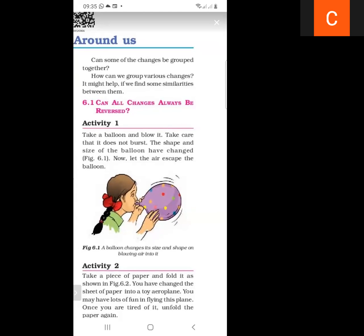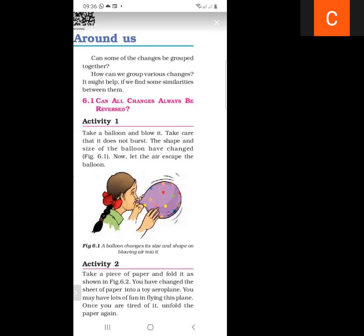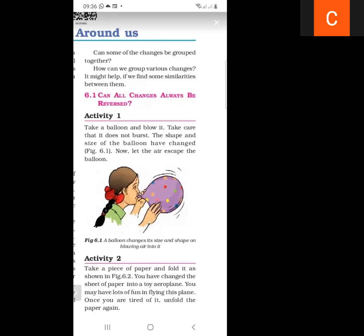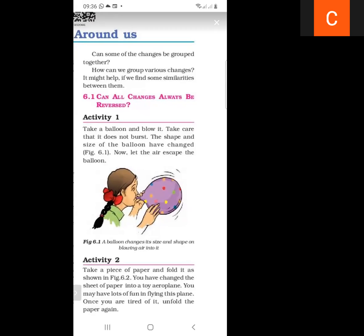In activity one, we take a balloon and blow it up, taking care that it does not burst. The shape and size of the balloon change when we blow it. Now let the air escape from the balloon. As we blow the balloon, the shape and size is changing.